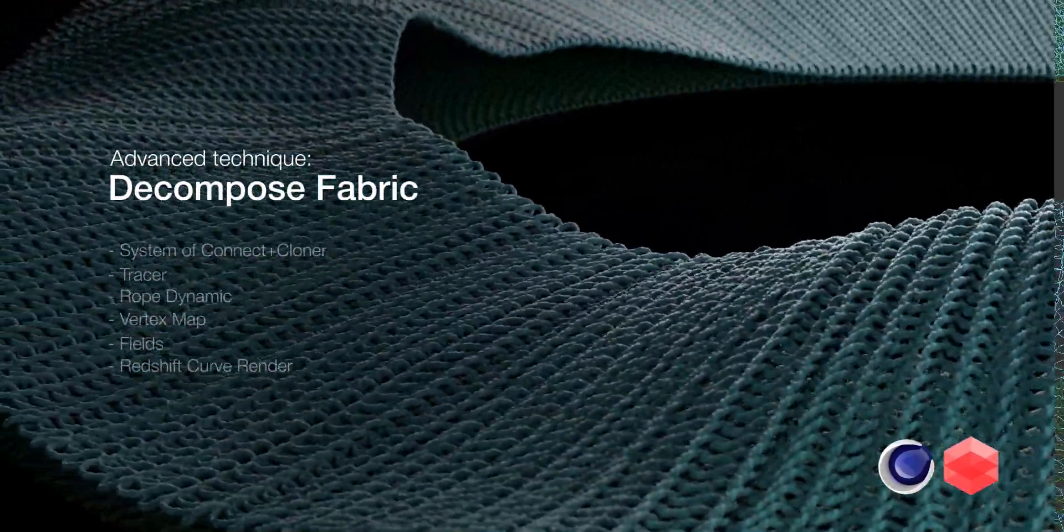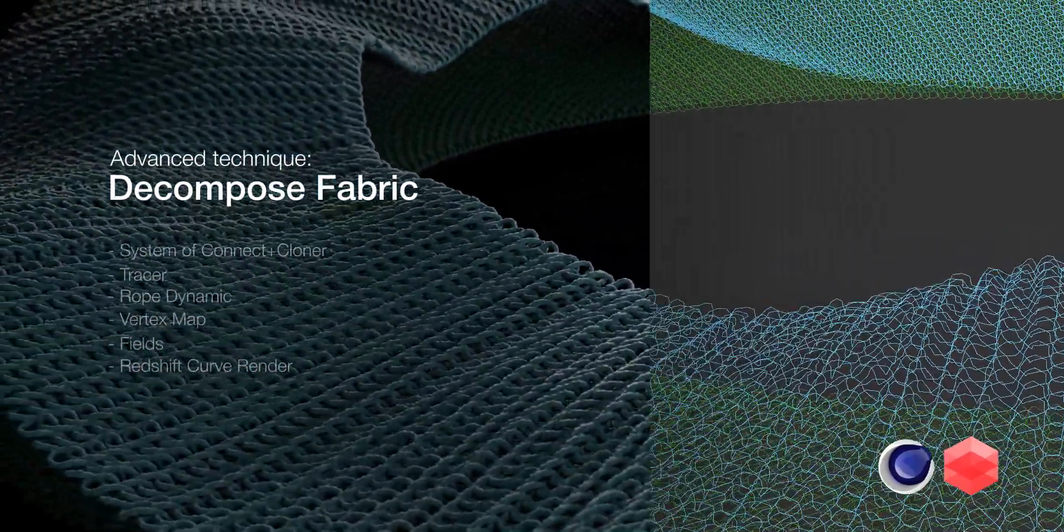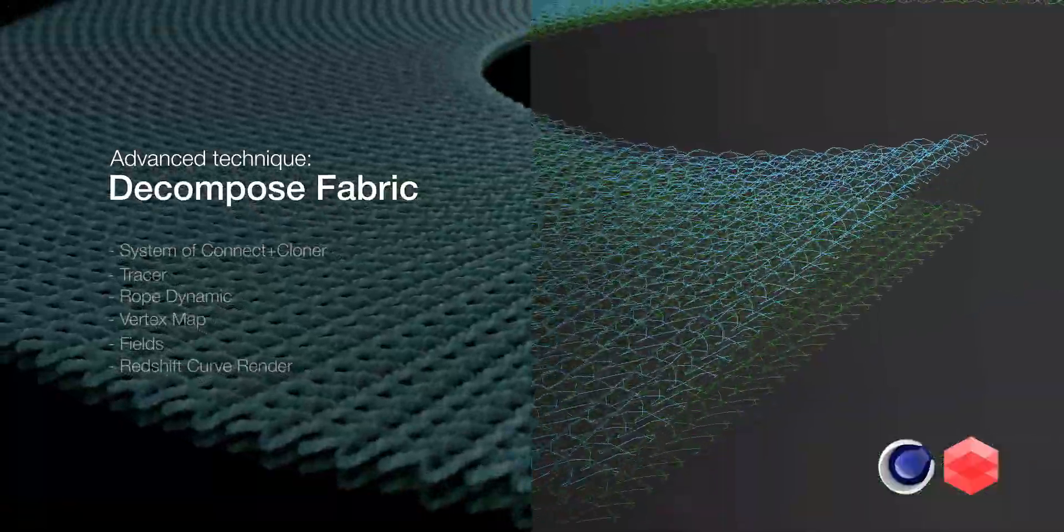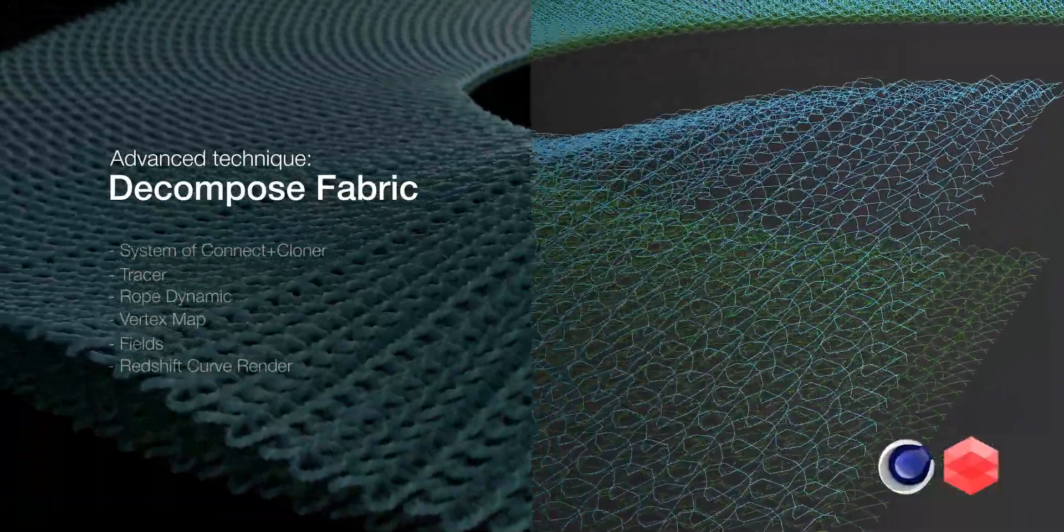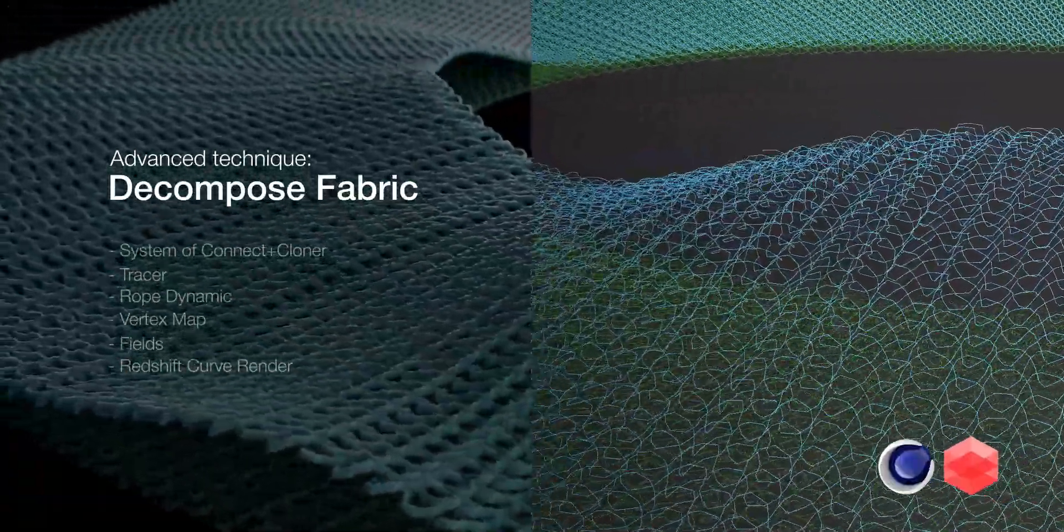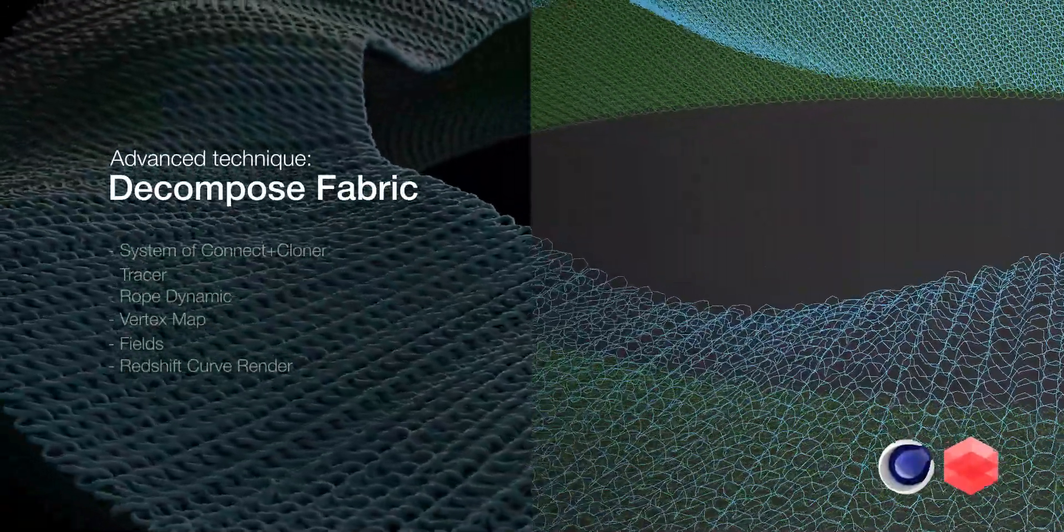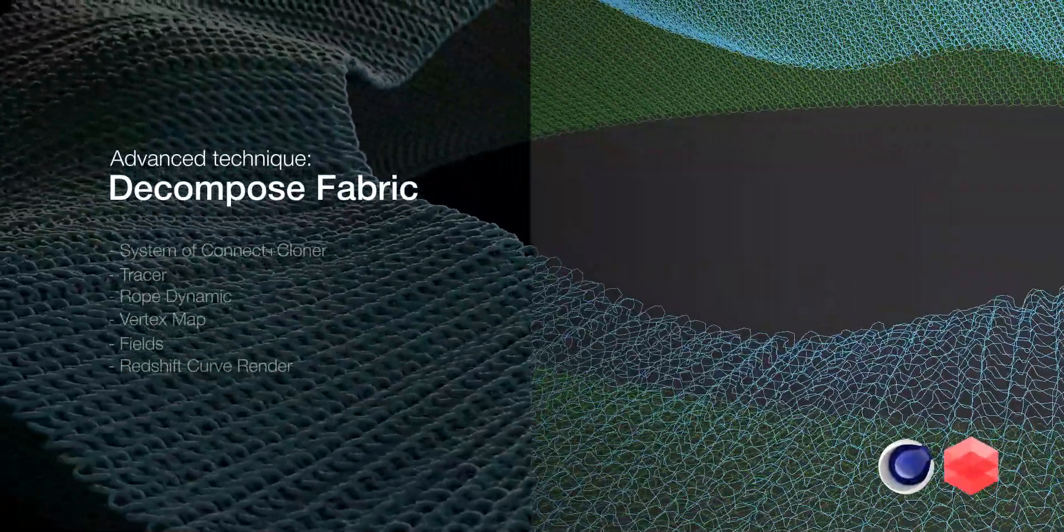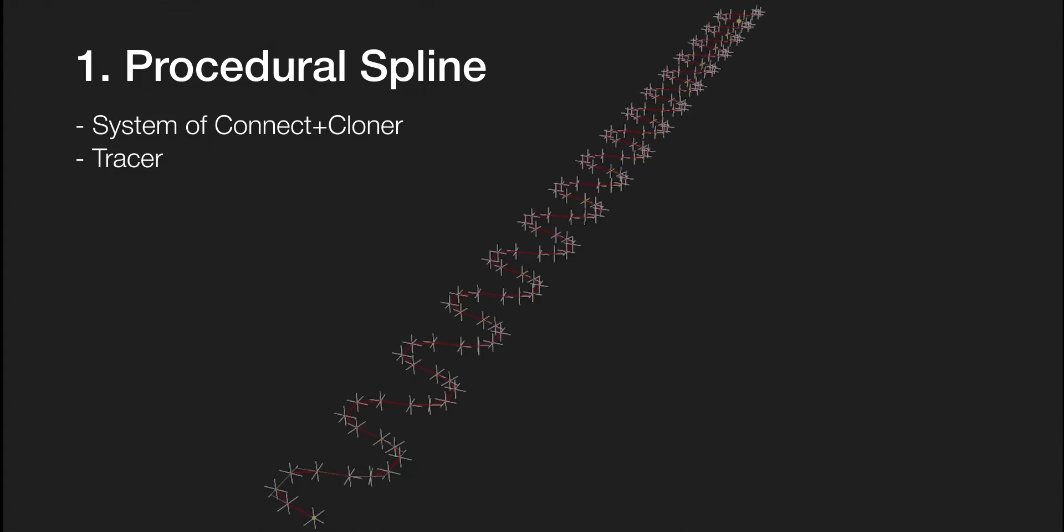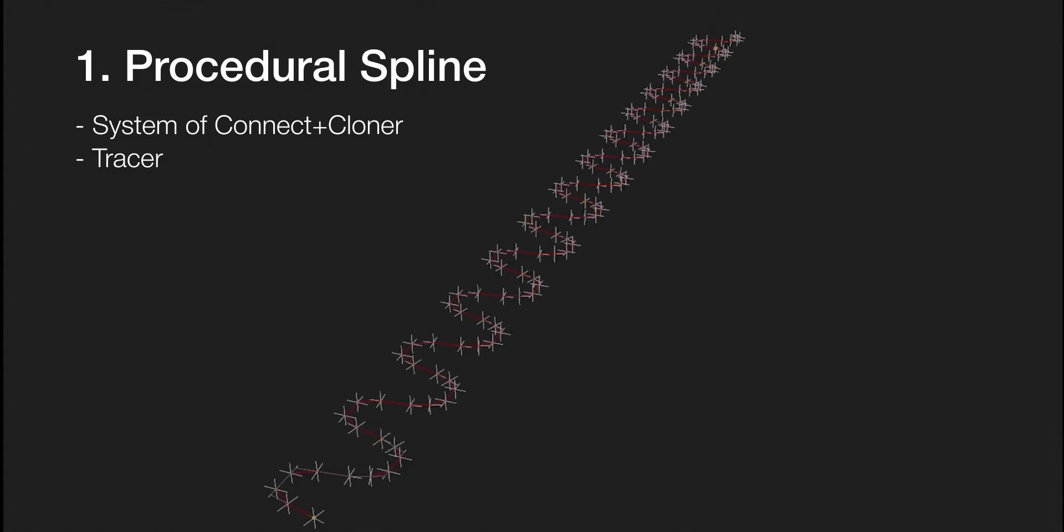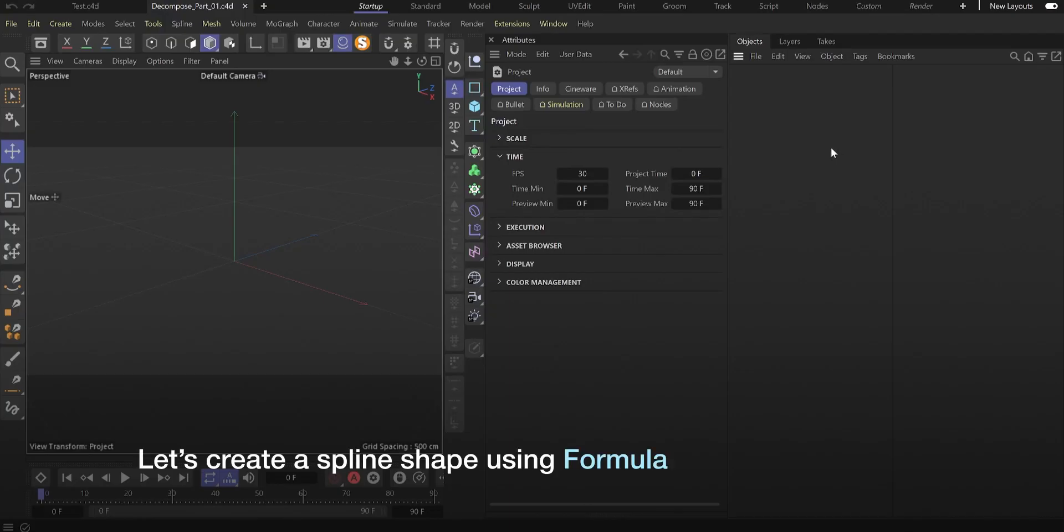Hello, I'd like to show you a technique to decompose fabric using rope dynamics and some tricks to make it completely procedural. First of all, we start by creating a procedural spline.